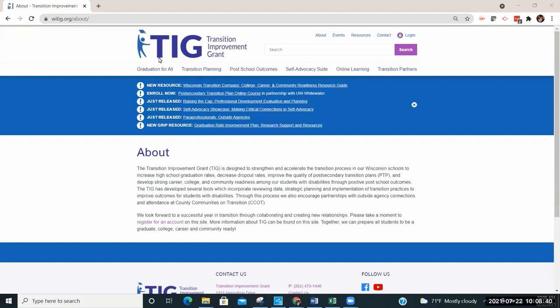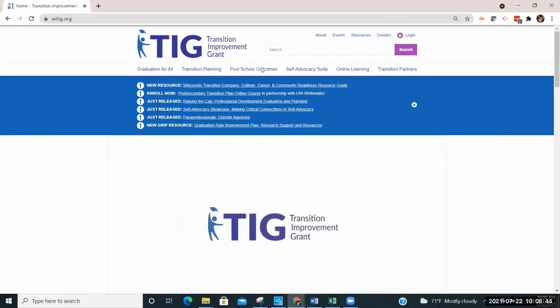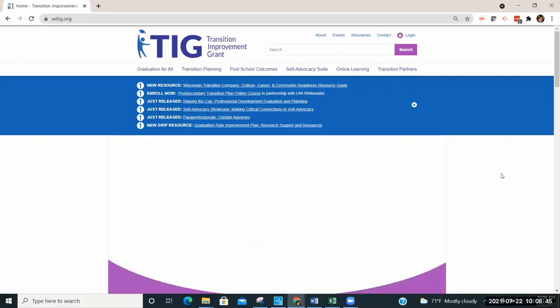To learn more about TIG, watch the video loop as it scrolls across the page.